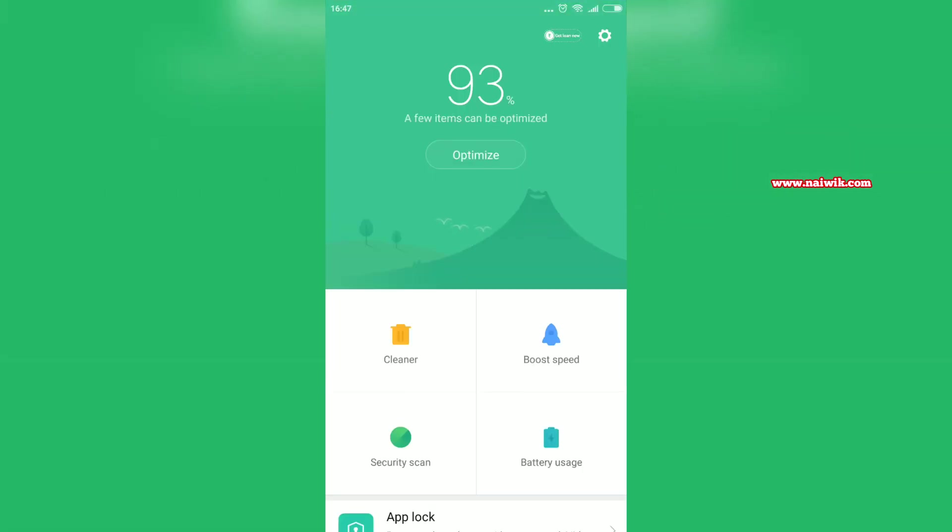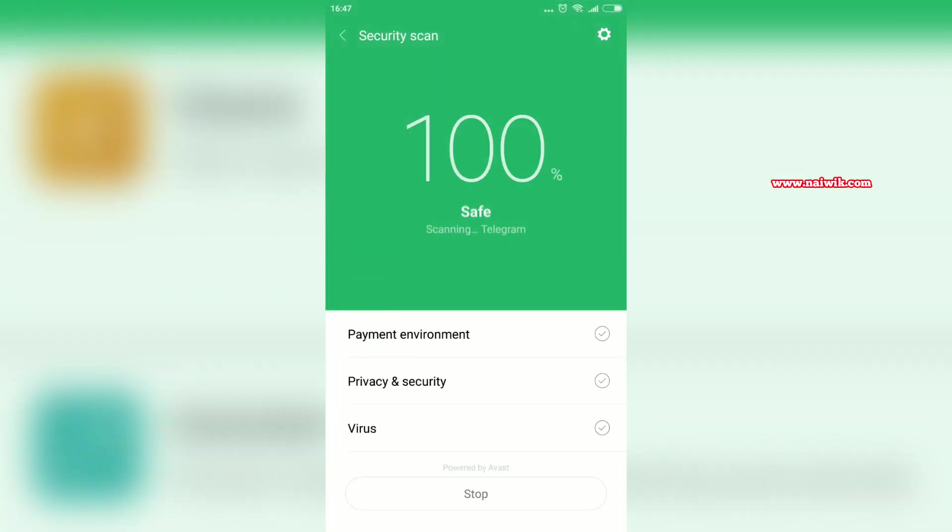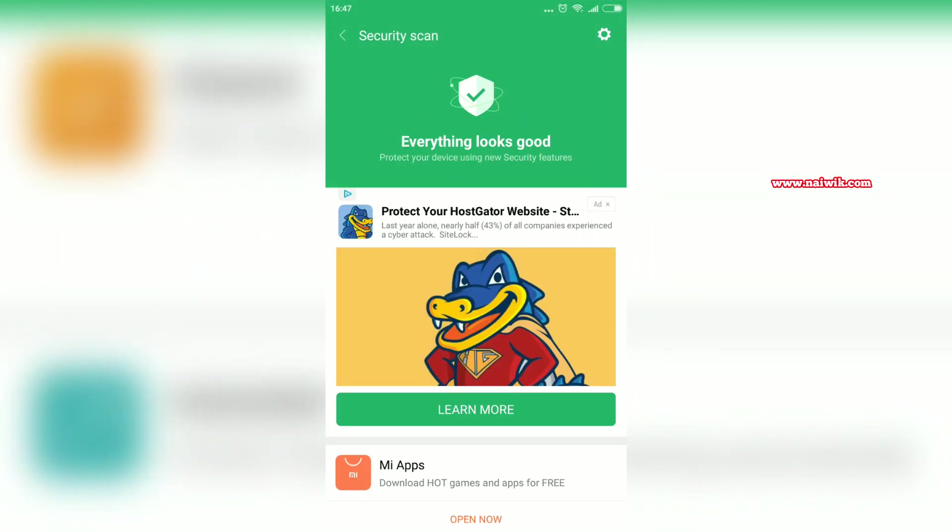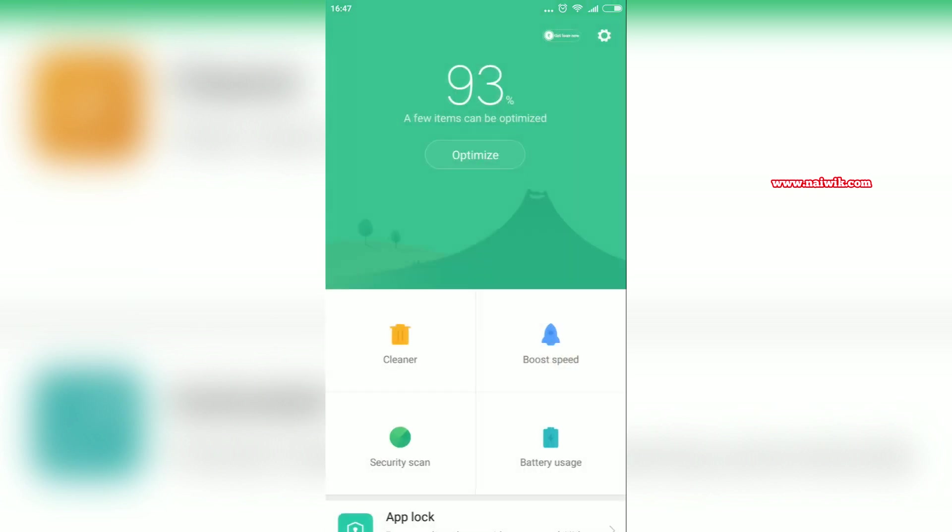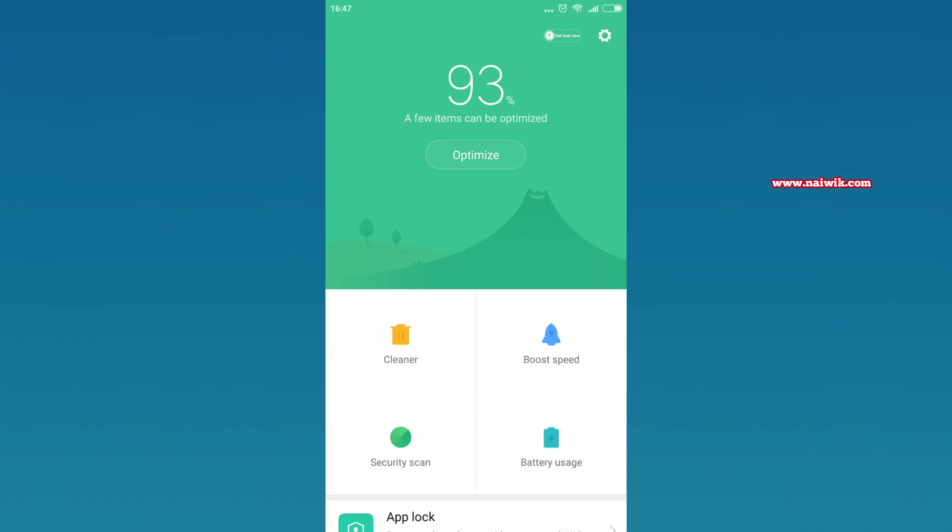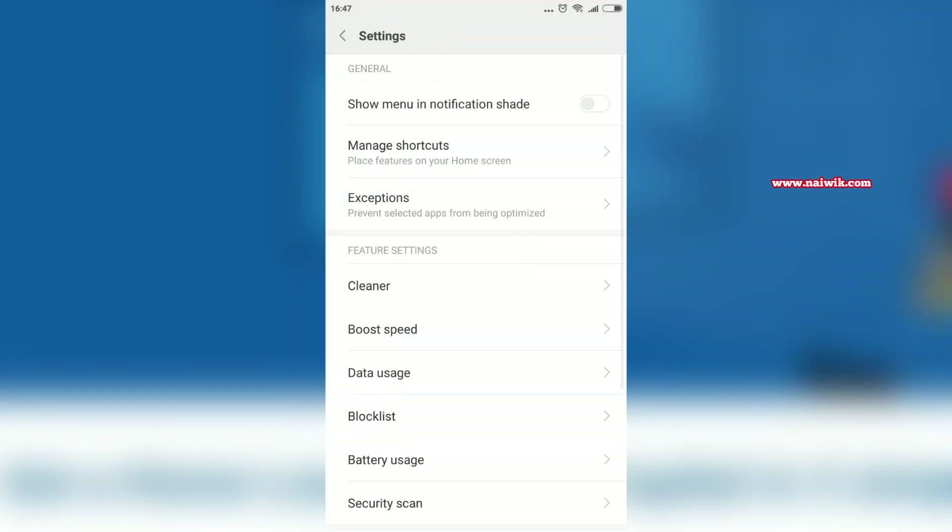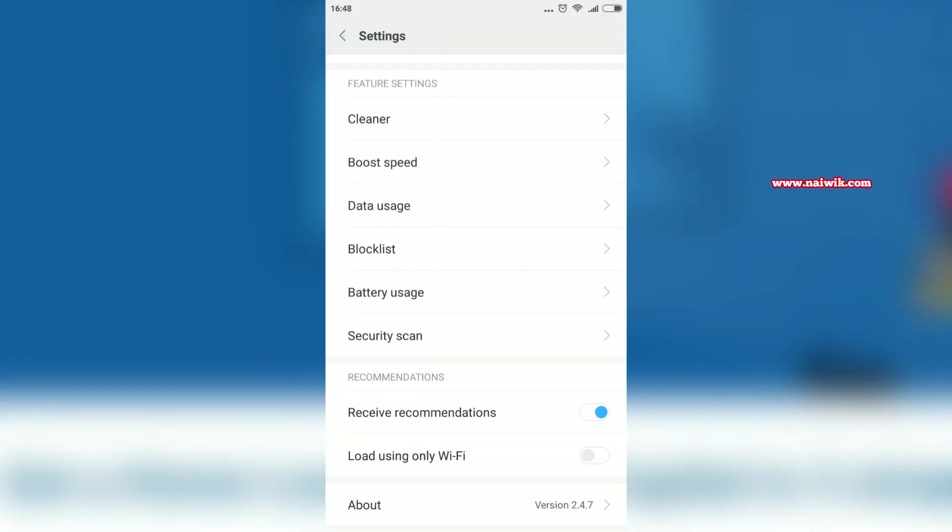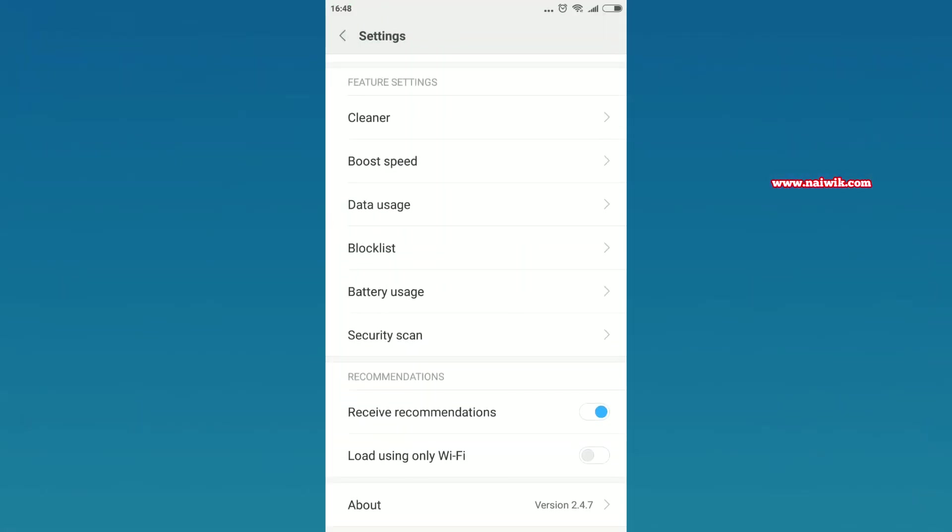Let's perform a security scan. After performing the security scan, you can see the ad. To disable this option, you have to go back to the home page of the Security app. At the top right you can see the gear icon. Click on that. Under Recommendations, you have to disable this option: Receive Recommendations.